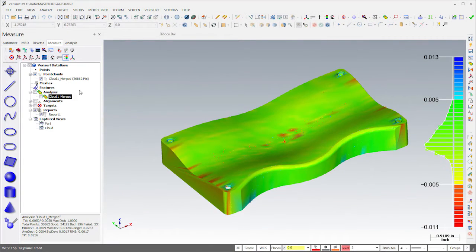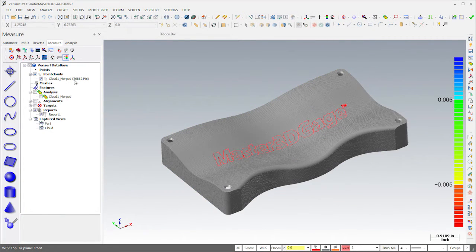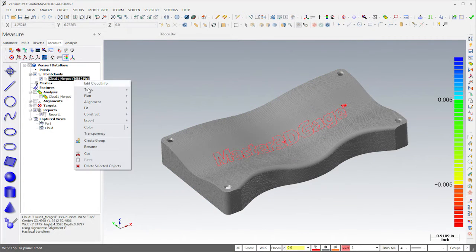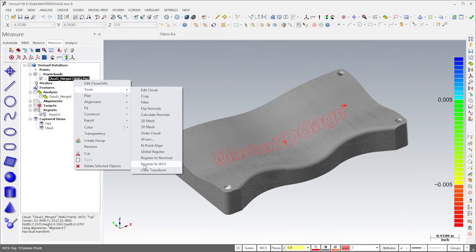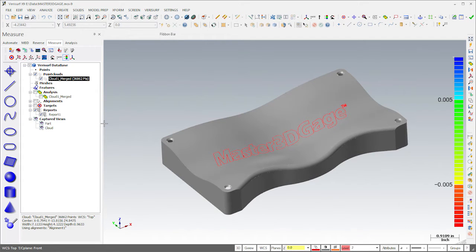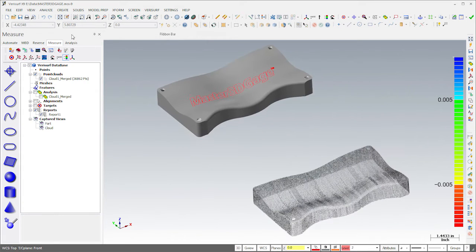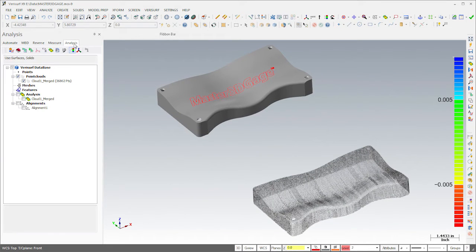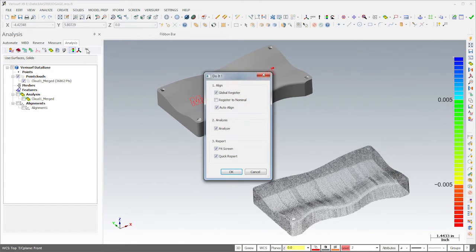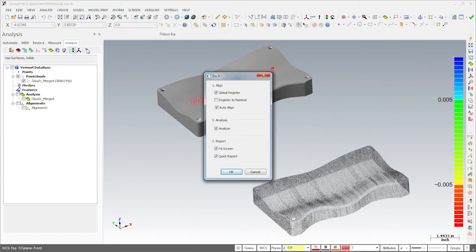I'll hide the analysis and then clear the transformation from the point cloud to return it to its measured orientation. If I select the Do It button using Shift-Click, Verisurf opens a dialog that allows me to configure the Do It process. I have it configured to align the data using global registration, this time followed by auto-align rather than best fit. Then after analyzing the point cloud, Verisurf will fit the data to the screen and generate a quick report.